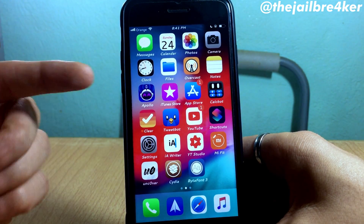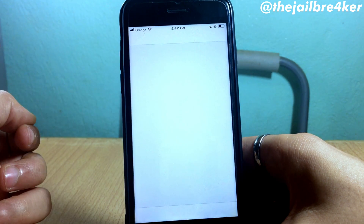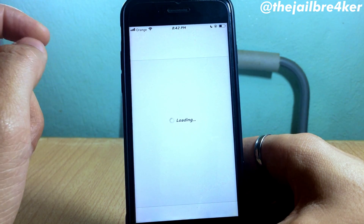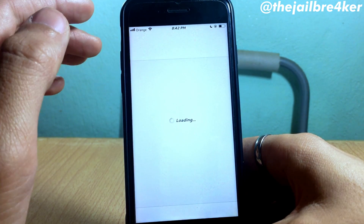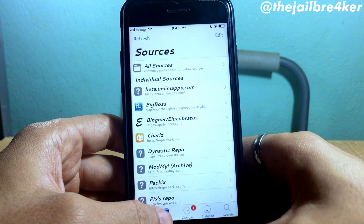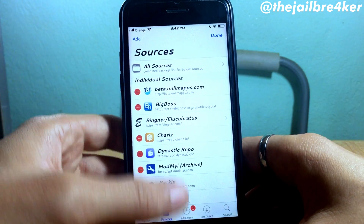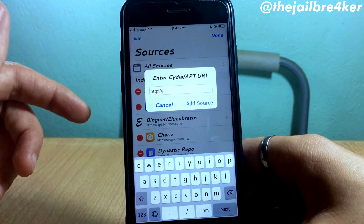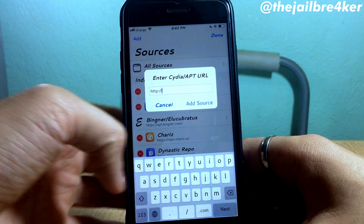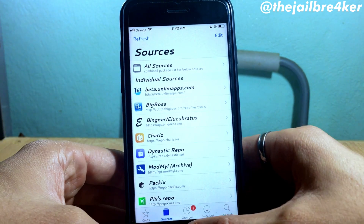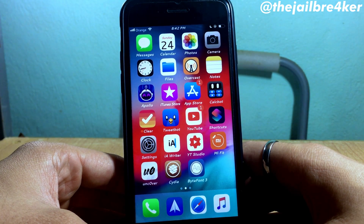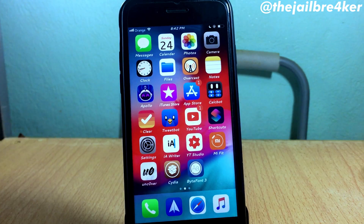So the app is called Bytafont 3 — make sure you have Bytafont 3 with Tweak Mode installed, and use Tweak Mode for font changes. I'll have the repo link below this video. Just tap Edit, Add, and add the repo, and you should find the Bytafont 3 version that works on iOS 12. Thank you for watching — if you enjoyed it, smash that like button and subscribe for new content. See you in the next one.